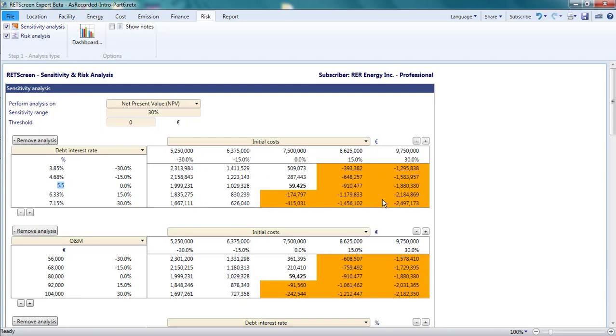Values of the net present value below my threshold of zero are indicated in red. Looking at this table, I can quickly conclude that the net present value is far more sensitive to the initial costs than the debt interest rate.